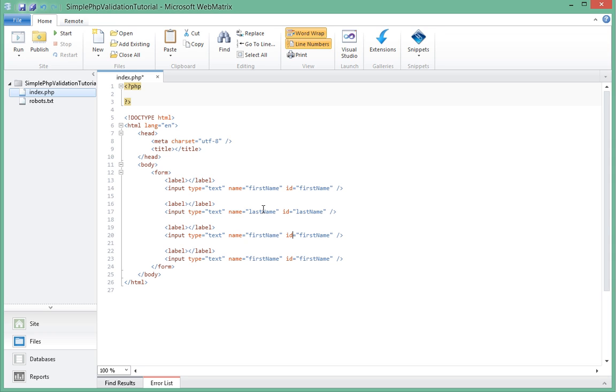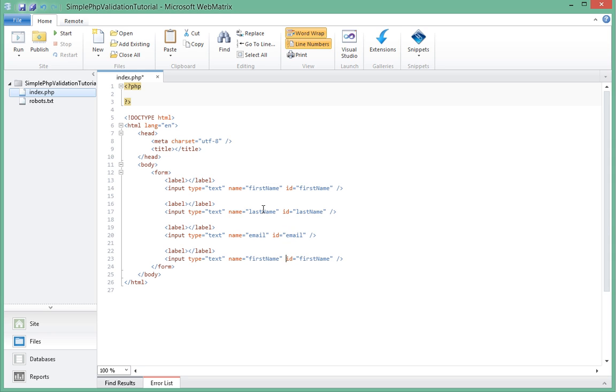The third one will be email. And this one, instead of being a text field, is going to be password, and we'll name it password as well.